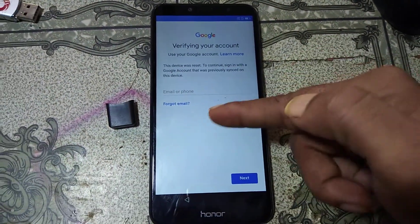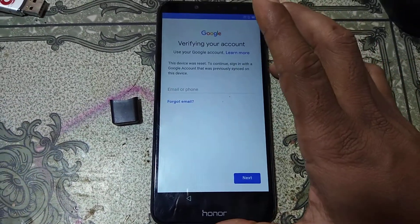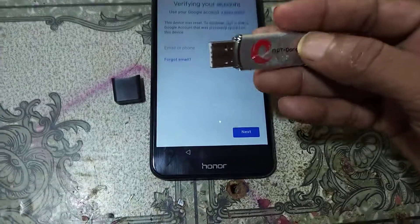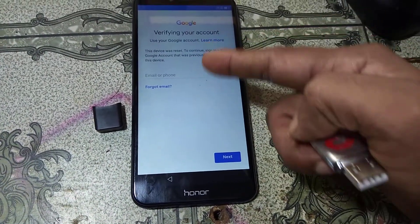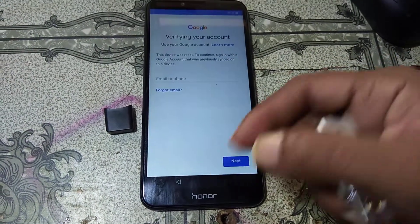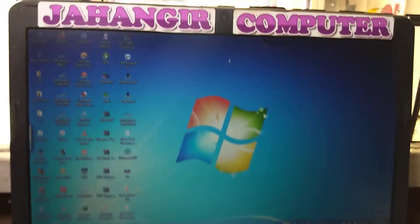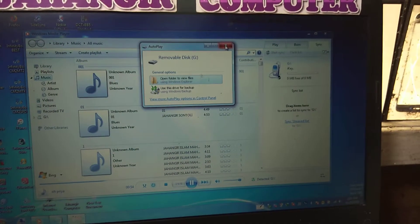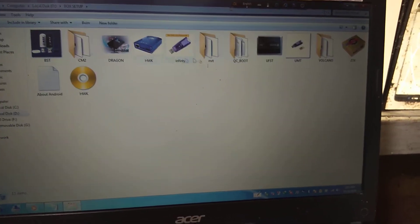To bypass this mobile you need an MRT dongle. Connect the MRT dongle to your laptop, and after that open the MRT software.